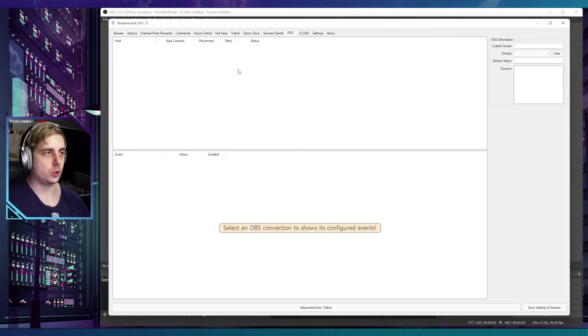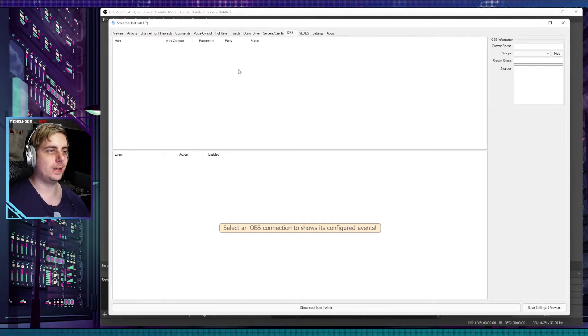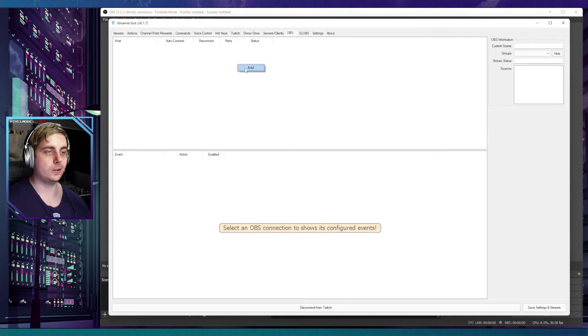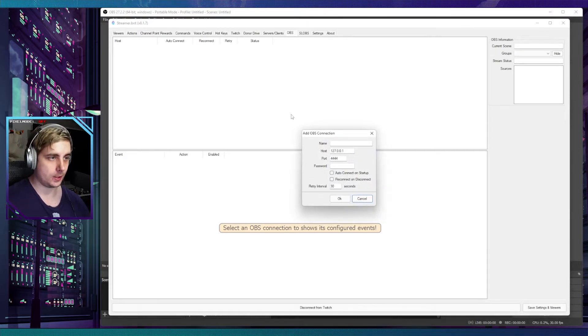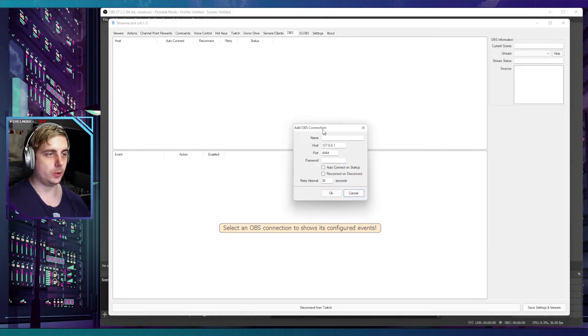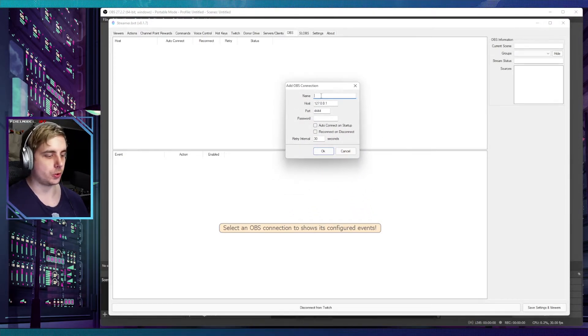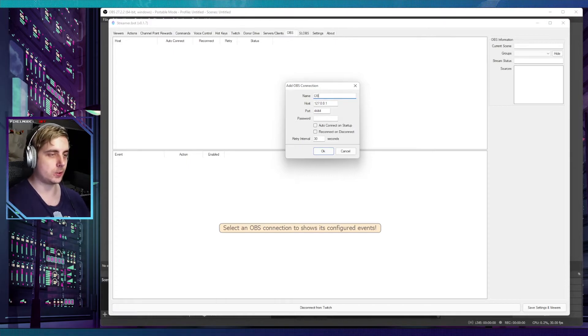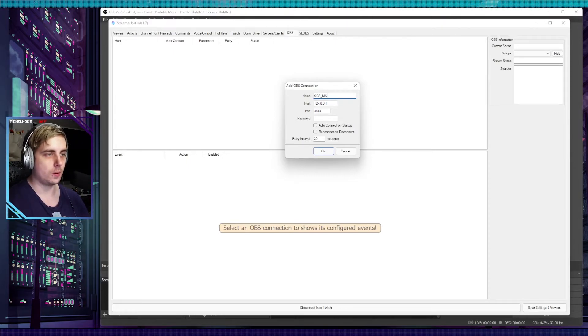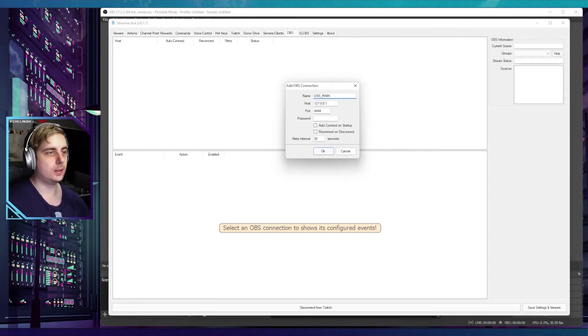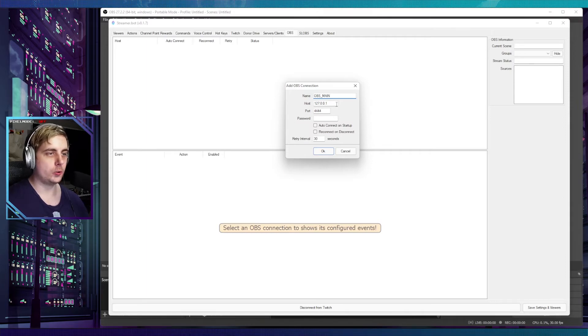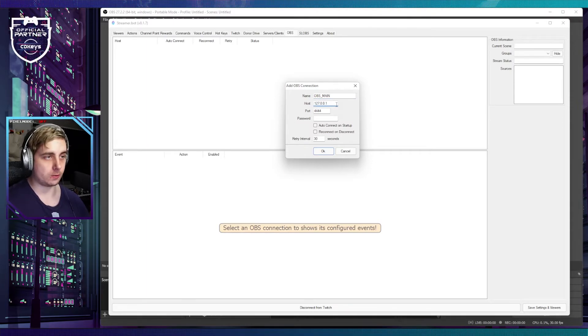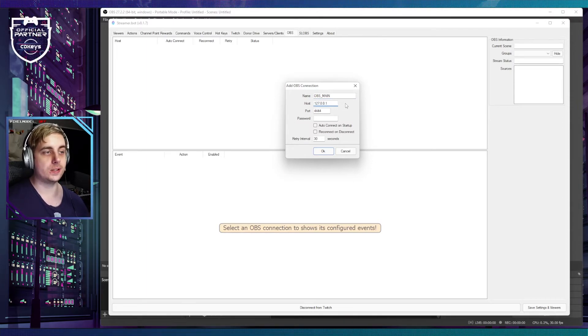The next thing you want to do is click on the OBS tab and right-click on Add. Here you've got the option to add your OBS connection. You want to give it a name, so let's give it OBS_main.